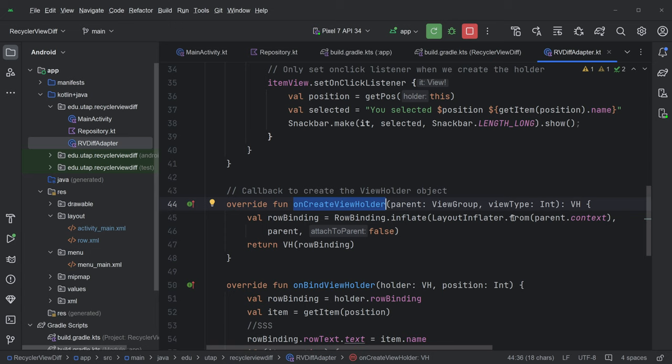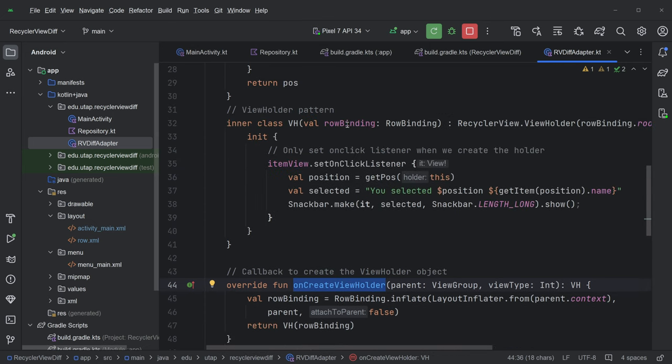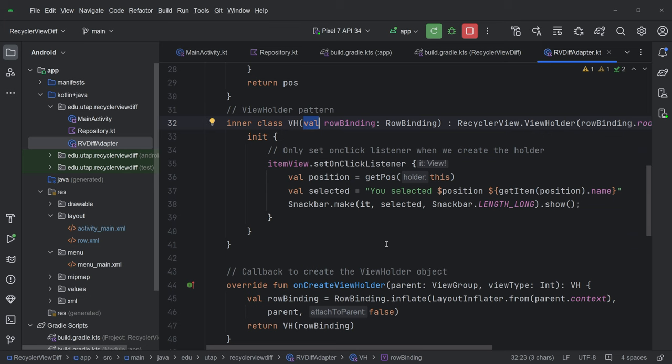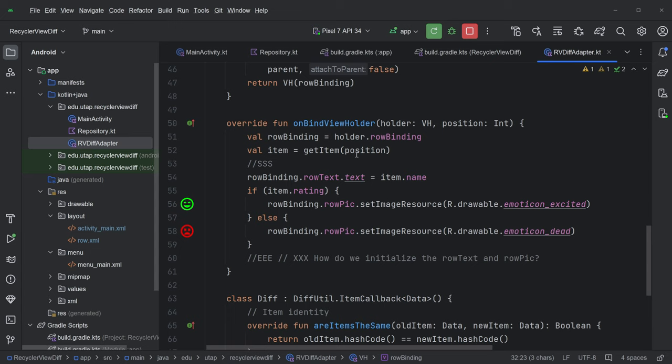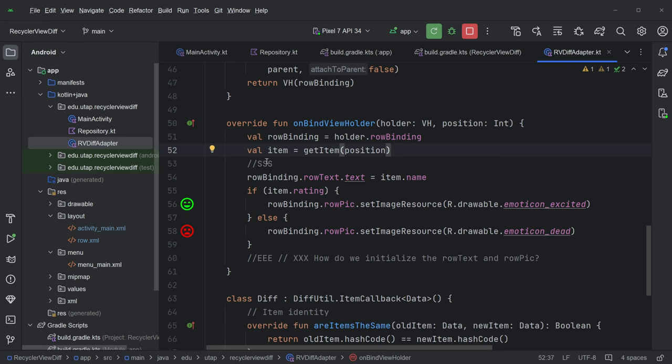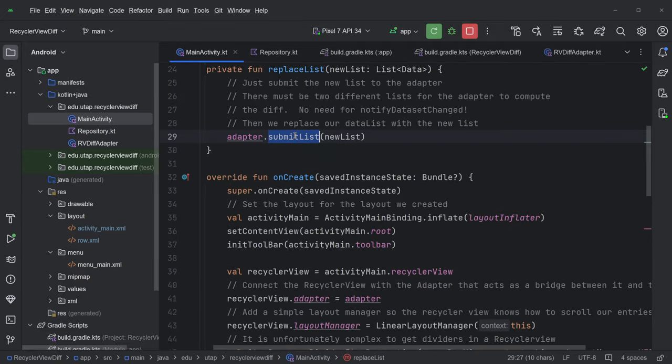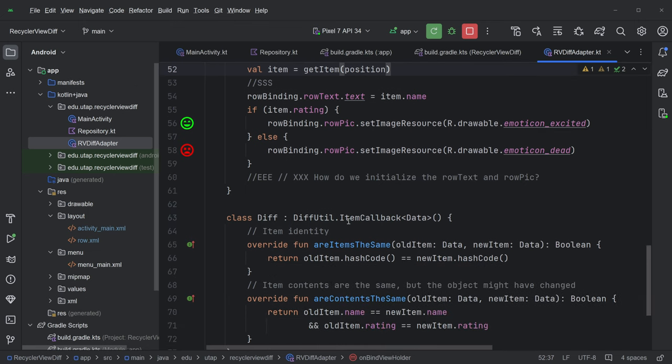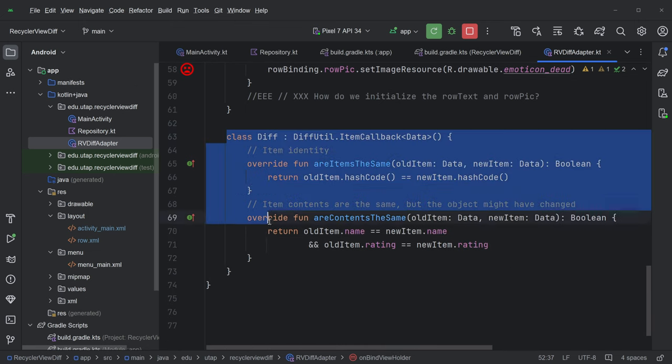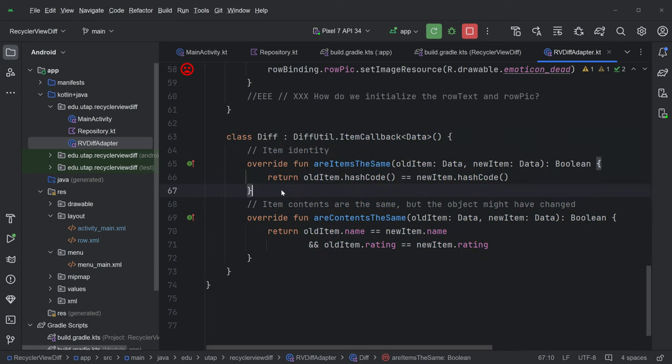OnCreateViewHolder, this is the inflation. This is exactly the same. Get this row binding object. Here we set the row binding object and make it an instance variable. And then onBindViewHolder, we saw this before. Here's one slight difference. Instead of using the list model, we call getItem. GetItem is a function on the list adapter. ListAdapter knows about the list. Does it give you direct access to the list data? No. How does the list adapter know what the list is? It knows it because we submit the list to the list adapter, and it maintains a reference to that list. Everything else, this is all the same. Now, we do have to give the list adapter some technical support to figure out how to compute the minimum diff between the old and new lists.